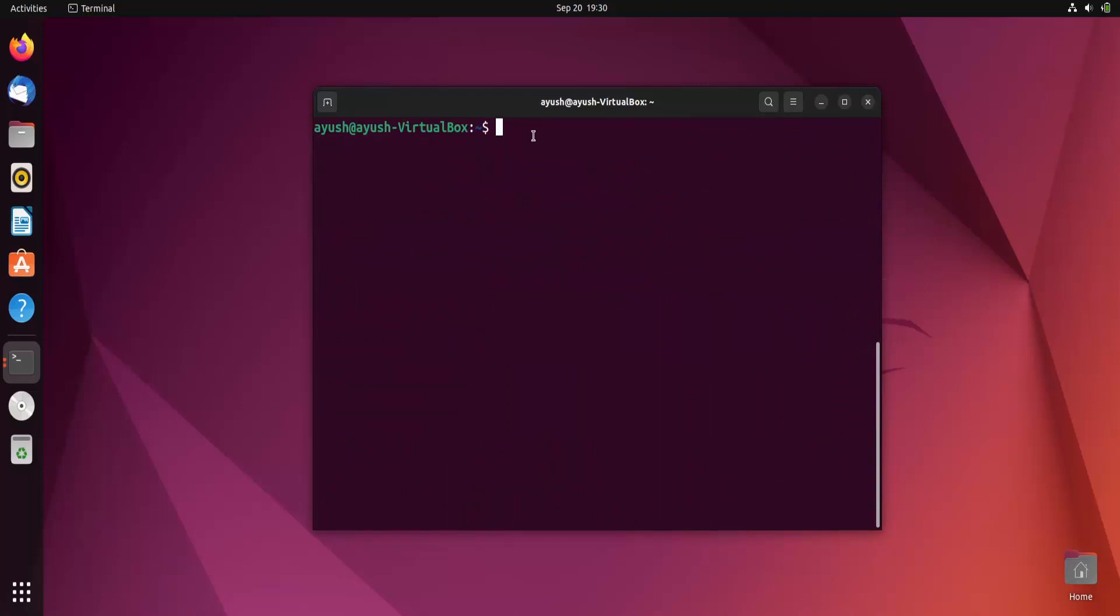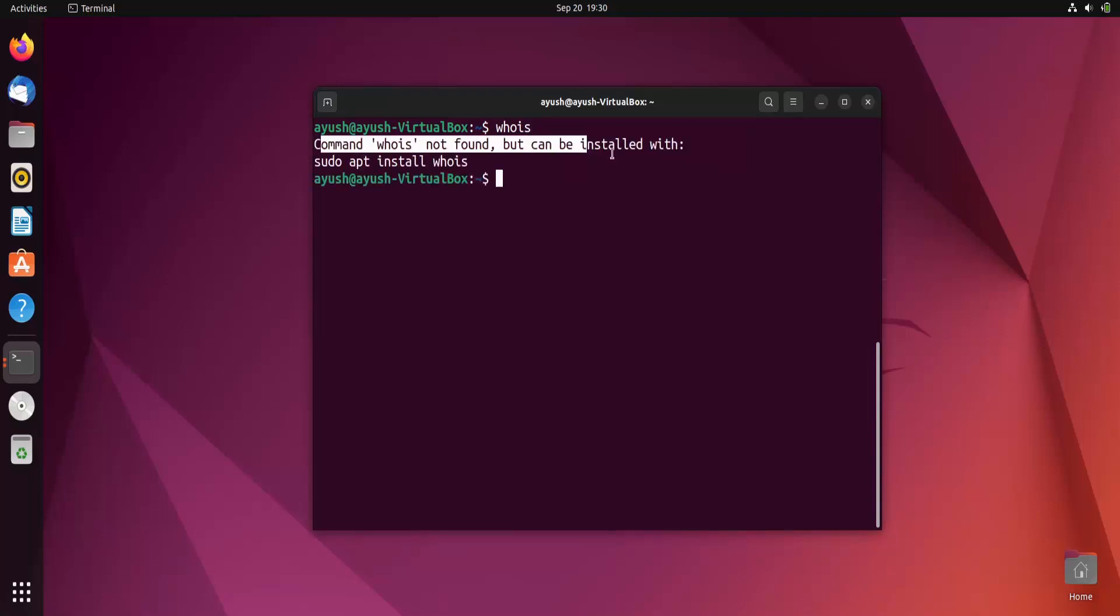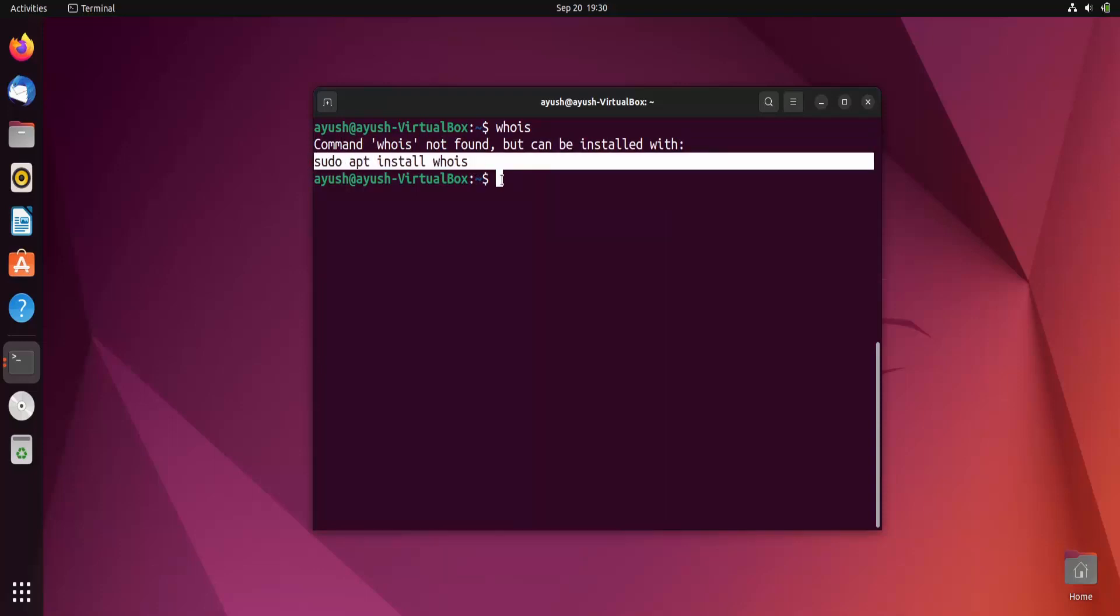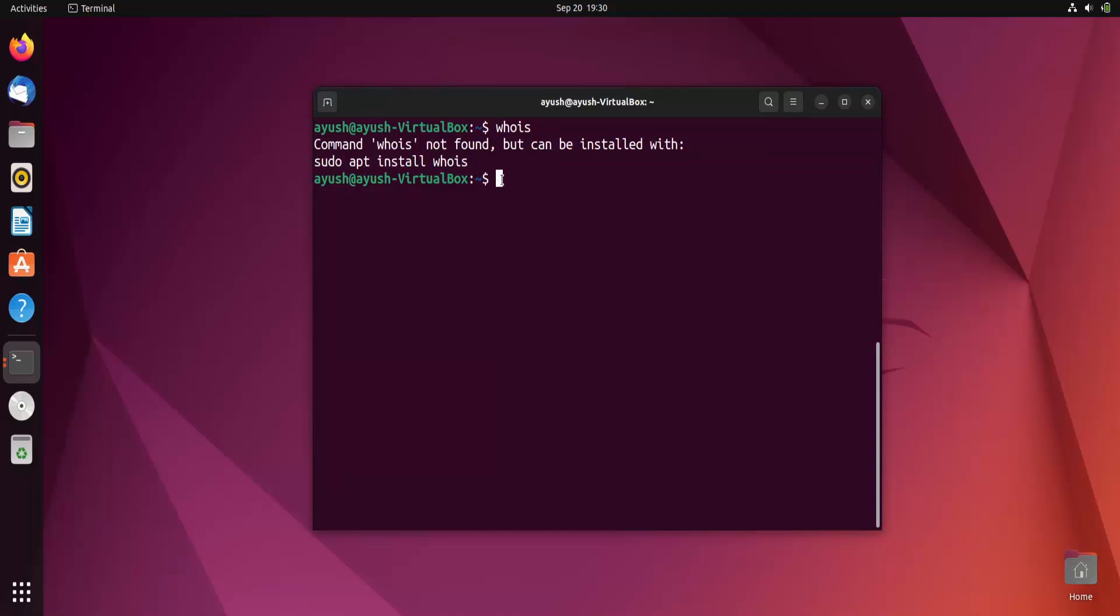Now whois. You'll see this command is not found. Why? Because it's not installed in our system. Just copy it - apt install whois. This is the command to install any package you want.